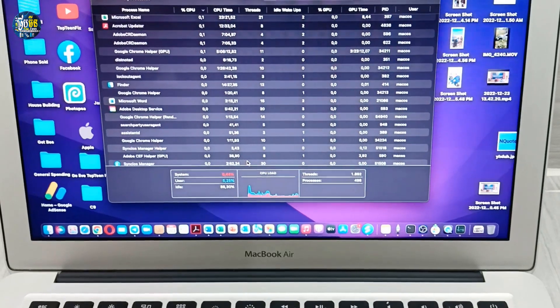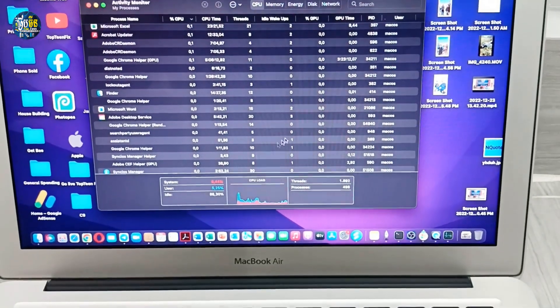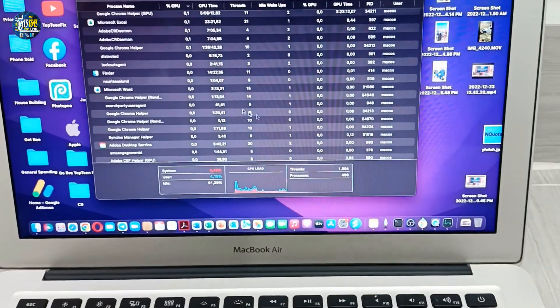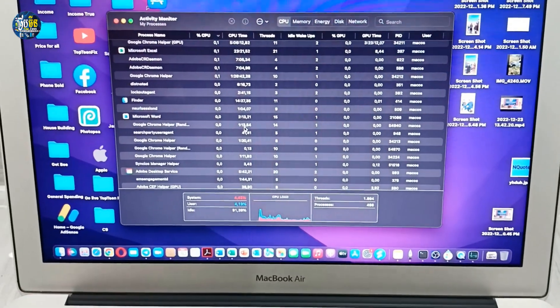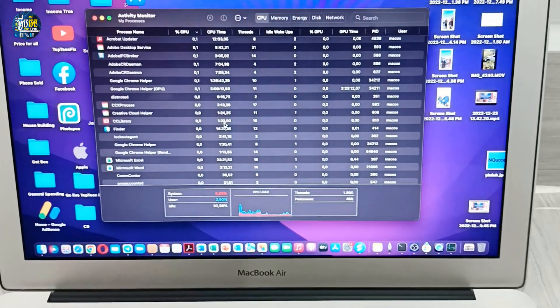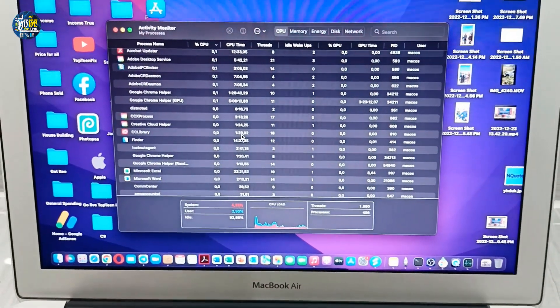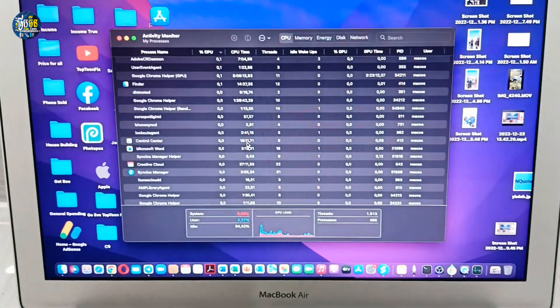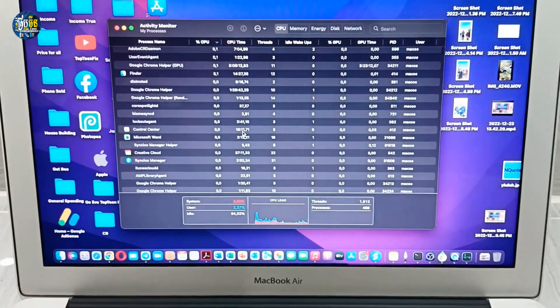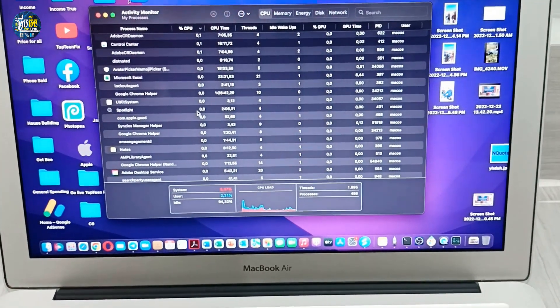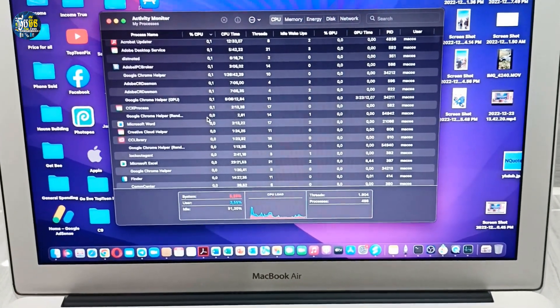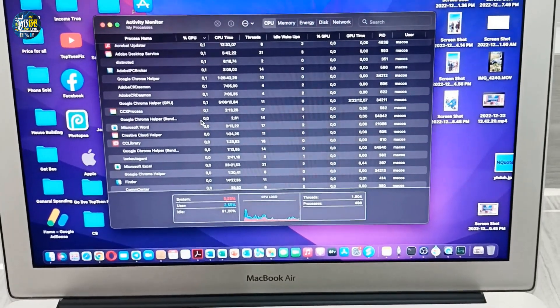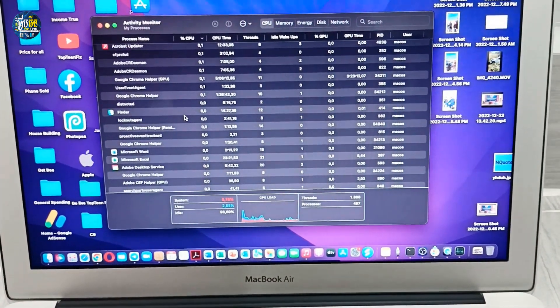So if you want to force close an app that is running on your Mac and it may have a problem, you can select what you want to stop running. For example, I want to stop Telegram.